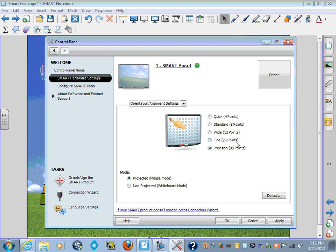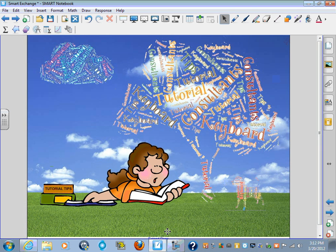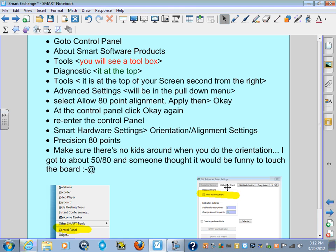But I will warn you this first. In an 80-point alignment, make sure that there are no kids around and no one else around to touch the board. It is a lengthy process.